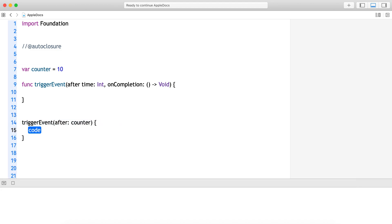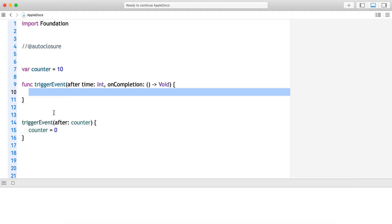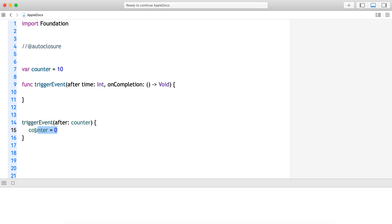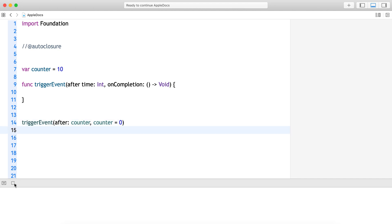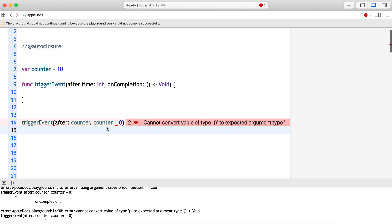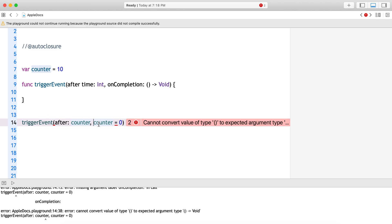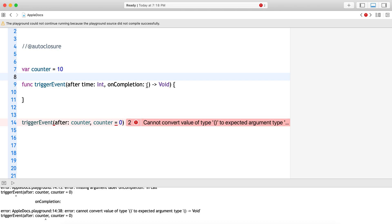Now I want to call this method. After the value of counter, on completion I want to reset this counter. This works perfectly fine, but as this is the only thing I am doing, is there a possibility I can pass it as an argument like this? No — because this cannot be converted to this. I just have a single statement, and if I have an opportunity of passing this statement to get executed on completion, it's very convenient. Here comes the auto closure.